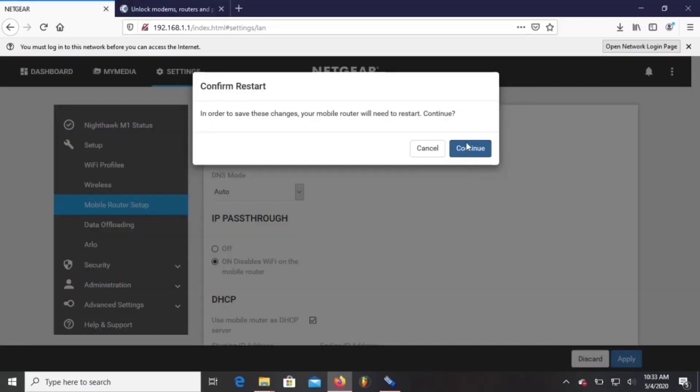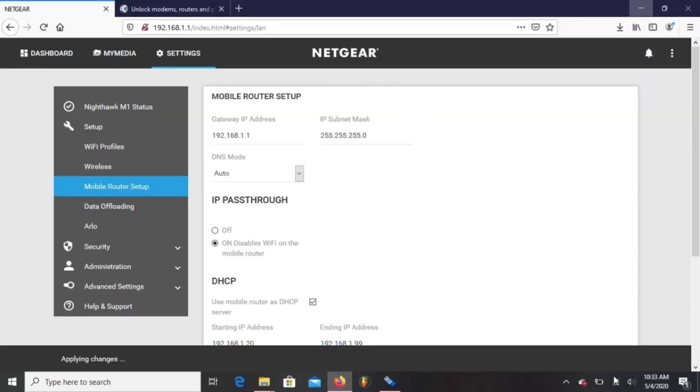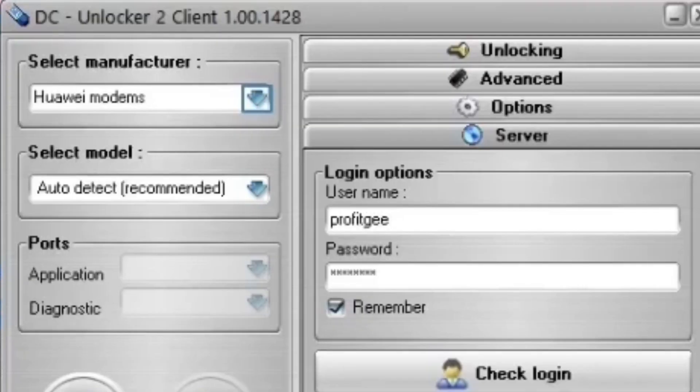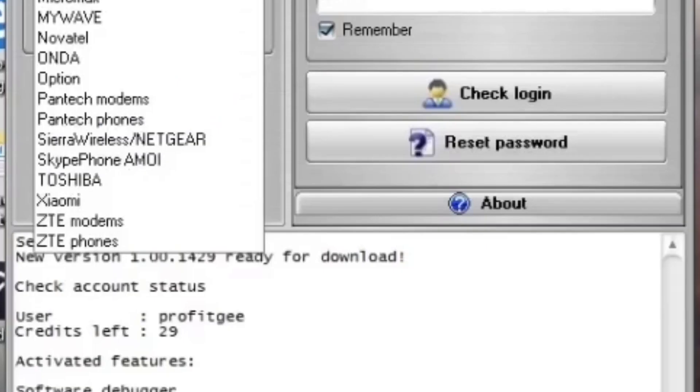Once the Nighthawk reboots, you're going to go back to DC unlocker. You're going to hit select manufacturer.